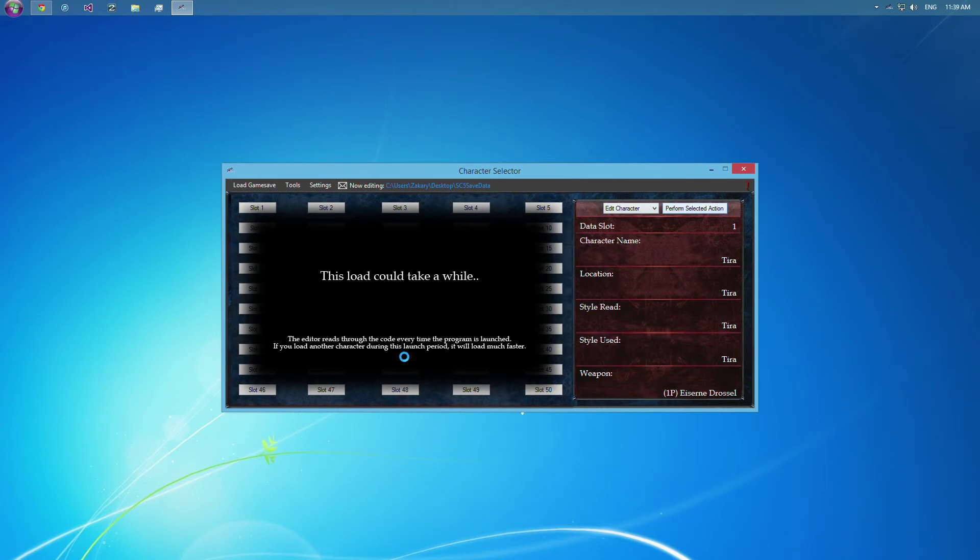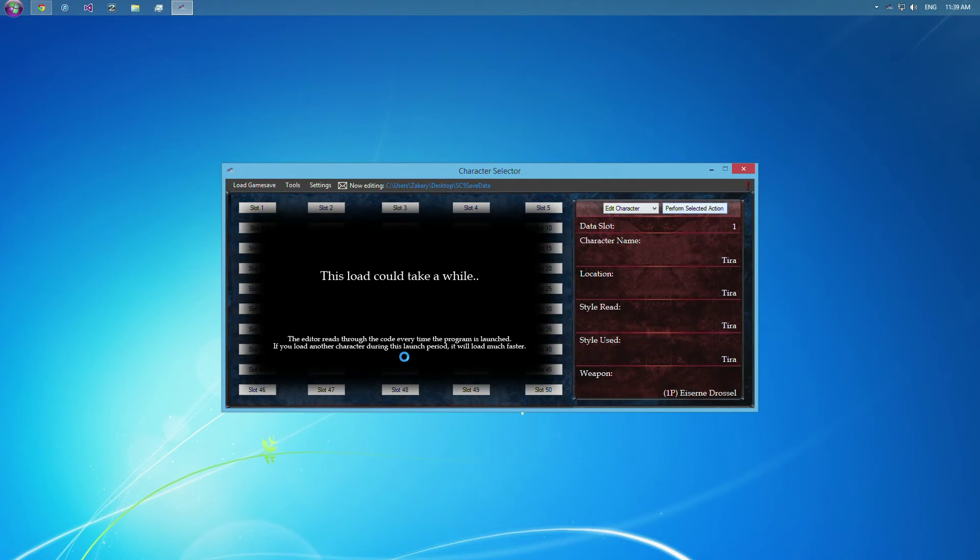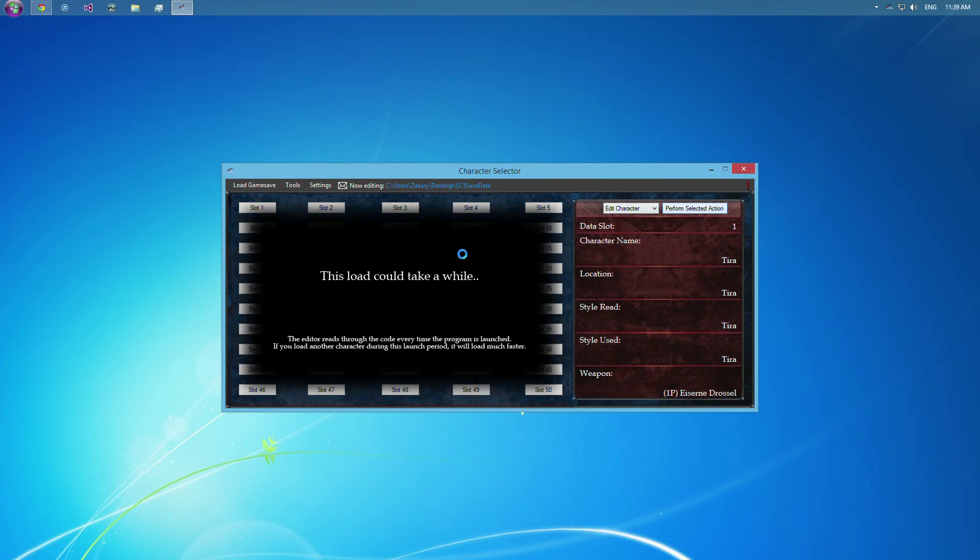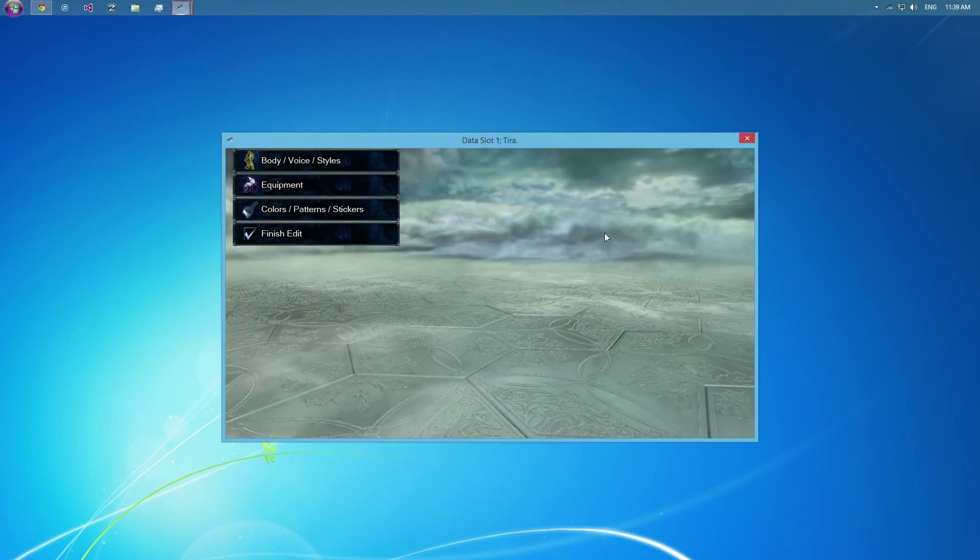So it'll take a while to read through it this time, but then if you were to go back through and select, say, slot 49 and edit that character, it'll load much quicker. It's just got to read through the coding and see what it's supposed to do. And unfortunately, it does have to do that every time you launch the program. And that's why I released the idle mode, which I'll show you once it loads here.